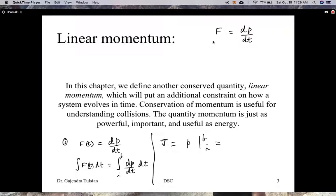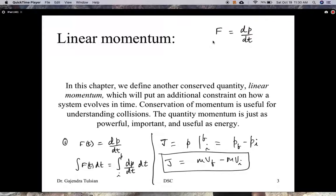Momentum, as you know, is mass times velocity. So what we're saying here is this area under the curve — the impulse that the club exerts on the golf ball — shows up as a change in momentum of the golf ball. Since the golf ball was sitting on the tee initially, its initial momentum was zero. So the impulse tells you how fast the golf ball will take off from the tee.